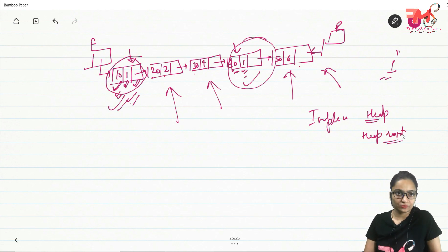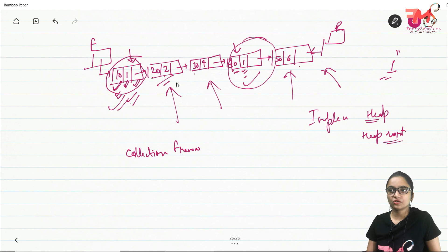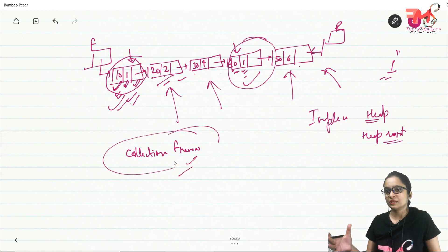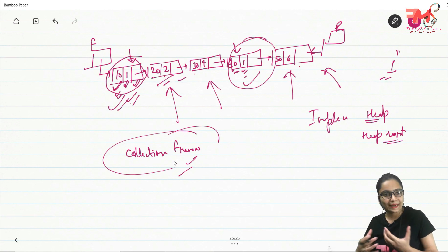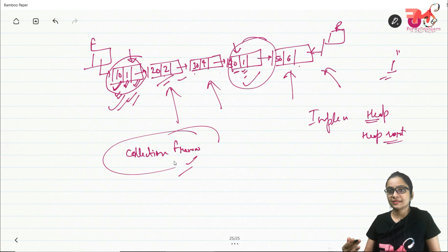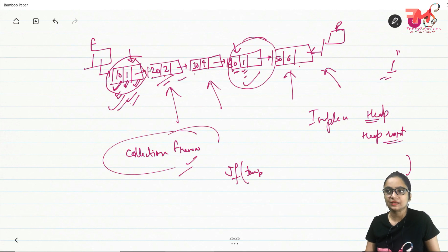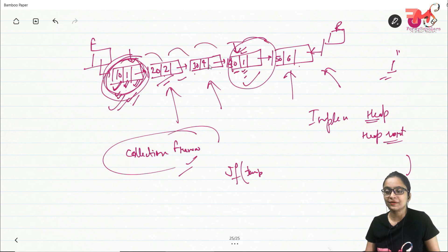Now if we talk about the implementation of priority queue — as I mentioned, after completing queue we will start the collection framework, so I'll cover the implementation of priority queue using collection framework only. We will not see implementation using simple arrays and linked list now; we will see implementation using collection framework, which will be very easy and convenient. If you want to implement priority queue using a normal linked list, then when dequeuing you compare each element, find the one with minimum priority, and delete it from the linked list.